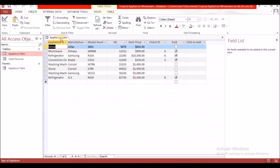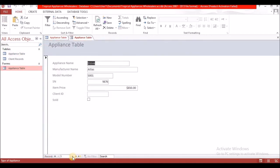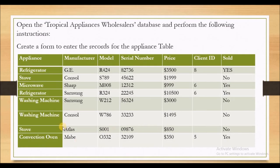If you open the appliance table, you will see the information that we just entered via the form. Same thing if you go to the form — you'll see the data that is there. Looking back on the activity: we have created the form, we have entered the information via form. Let's move on.